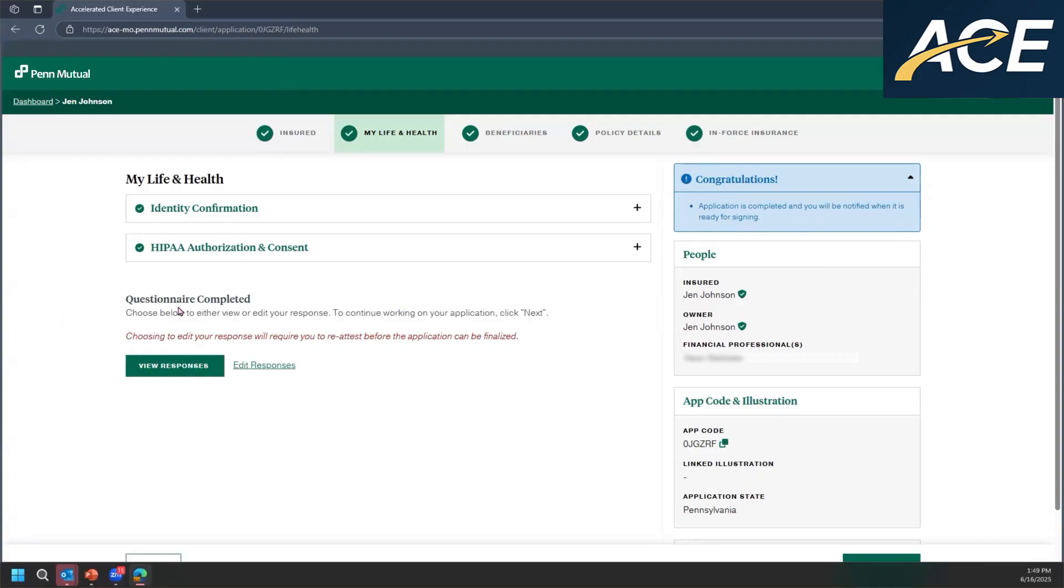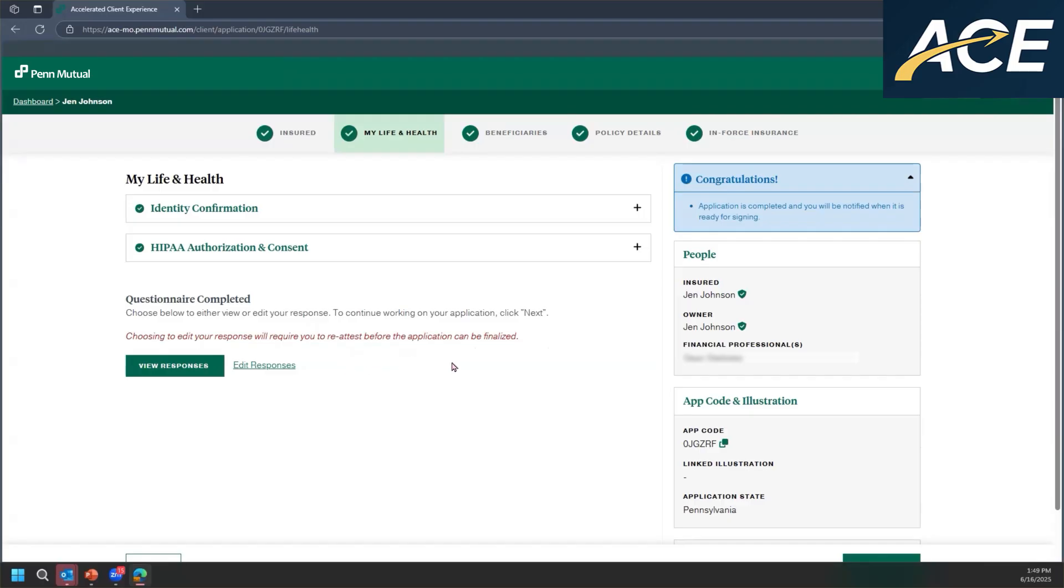Now, at this stage, if your client realizes, oh, they forgot to provide additional details regarding a certain question that they answered yes, or they need to go back in and correct the answer, they're able to do that by clicking on edit responses.